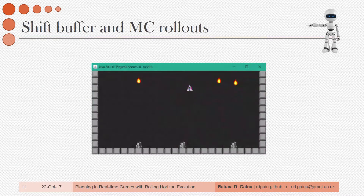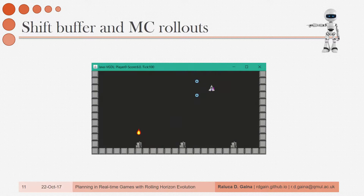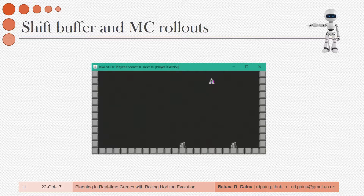This performed better than Monte Carlo Tree Search and matched its generality as well. This is one example of the improved version using the shift buffer and Monte Carlo rollouts for individual evaluation, playing the same missile command game. It seems to be doing very well in the beginning, although it fails to find the last missile that it's supposed to catch. However, it still wins the game.